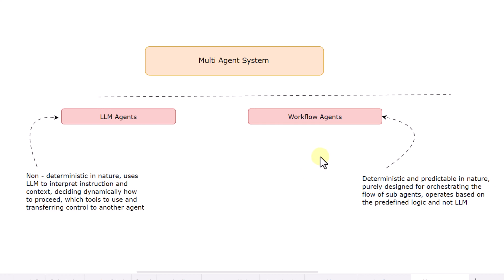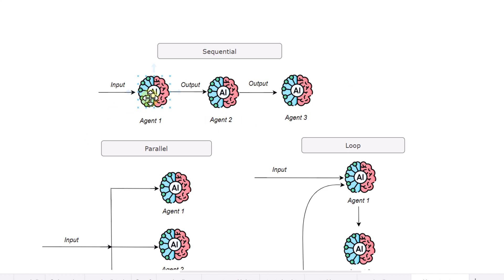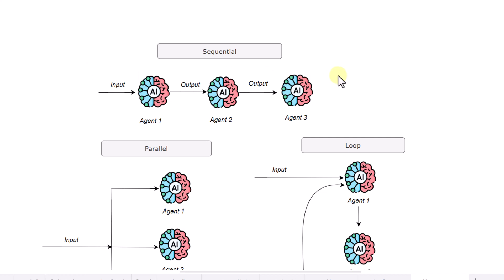If we go a bit deeper into workflow agents, there are basically three kinds. The first is the sequential agent, where we define agents in a sequential manner. The input gets passed to agent one, which generates some output and transfers everything to agent two. Agent two takes that output as its input, produces another output, which is then consumed by further agents — defining the agents in a chain or sequential format.